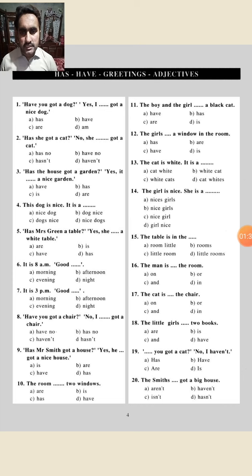Question number five: 'Has Mrs. Green a table?' Yes, she has a white table. We will use 'has' because the subject is 'she.' So: 'She has a white table.'